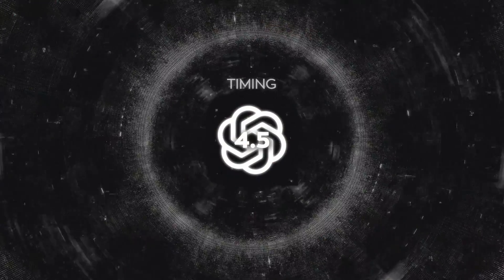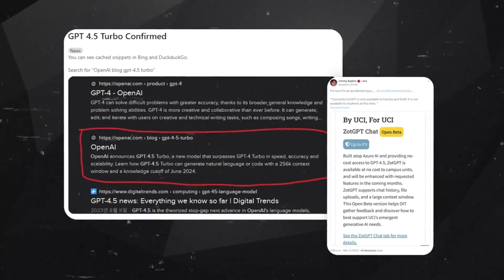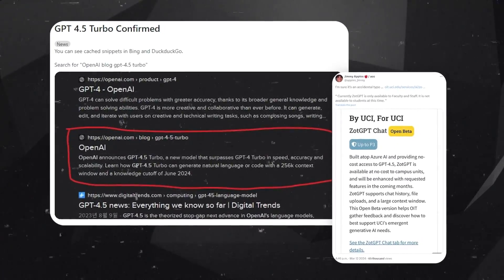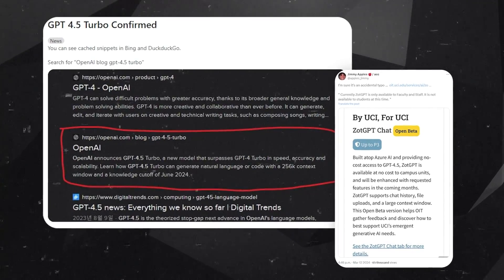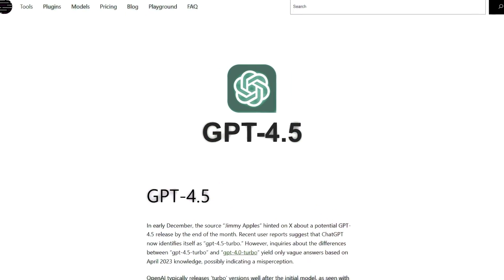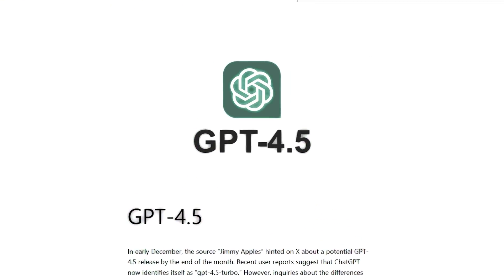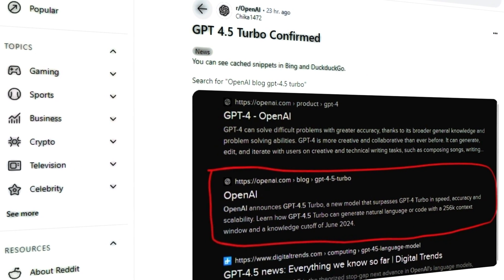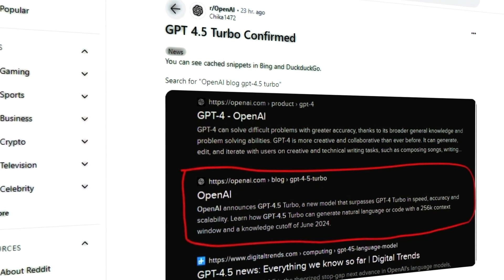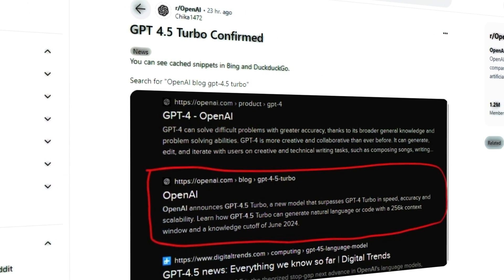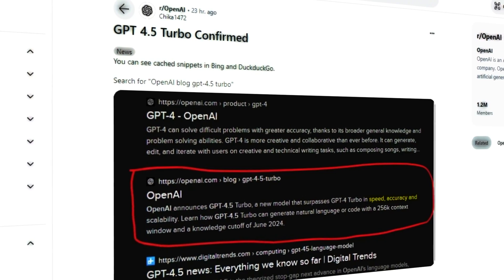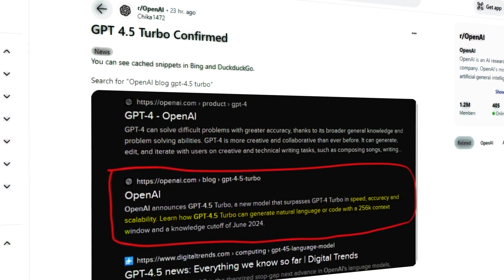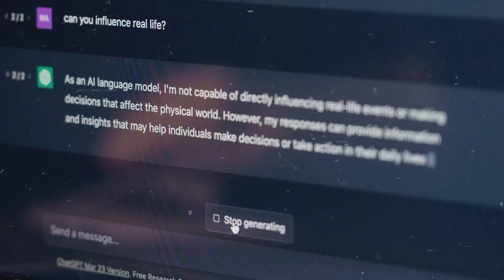Others focus on the timing and credibility of the leaks. The fact that the rumored cache and Jimmy Apples' tweet emerged around the same period adds weight to the possibility of GPT-4.5's imminent announcement. Furthermore, the detailed description in the supposed cached blog post, including specific features like speed, accuracy, and the extended token context window, offers tantalizing hints at what GPT-4.5 could achieve.